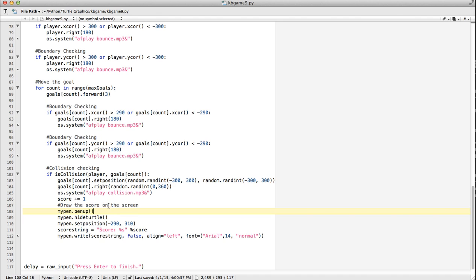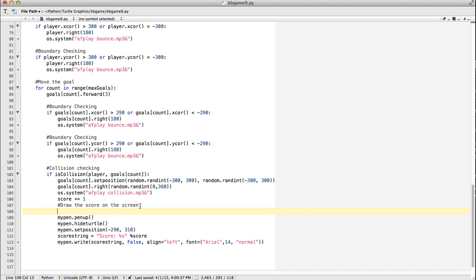Okay. So what we can do is the last thing that we did here was write. Okay. So the first thing we want to do here is use something called undo. Okay. So basically what will happen is it writes it, comes around. Now the next time we have a collision, it undoes what it did the last time. The last thing that it did was write.